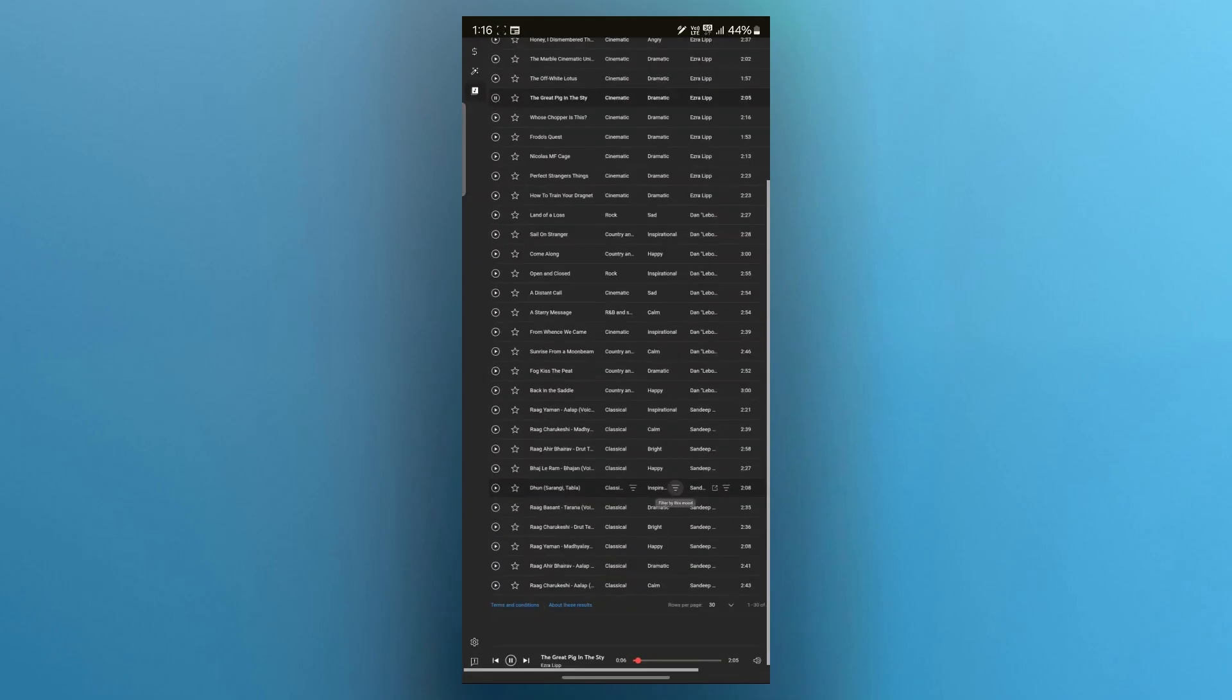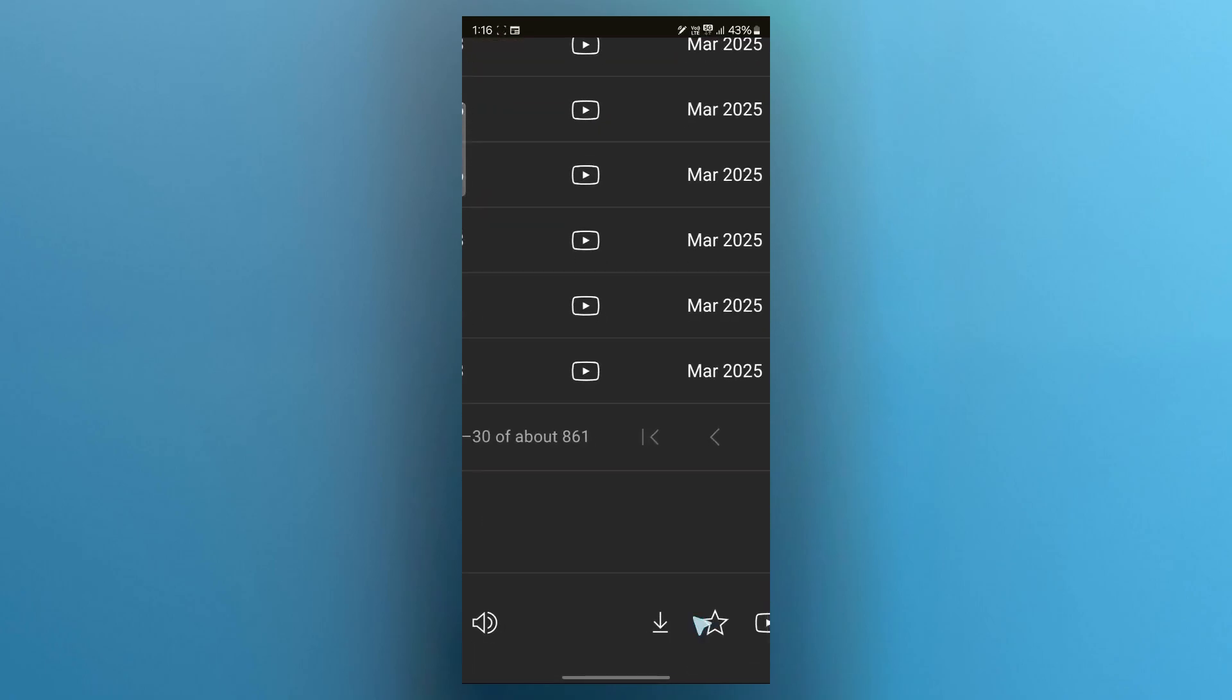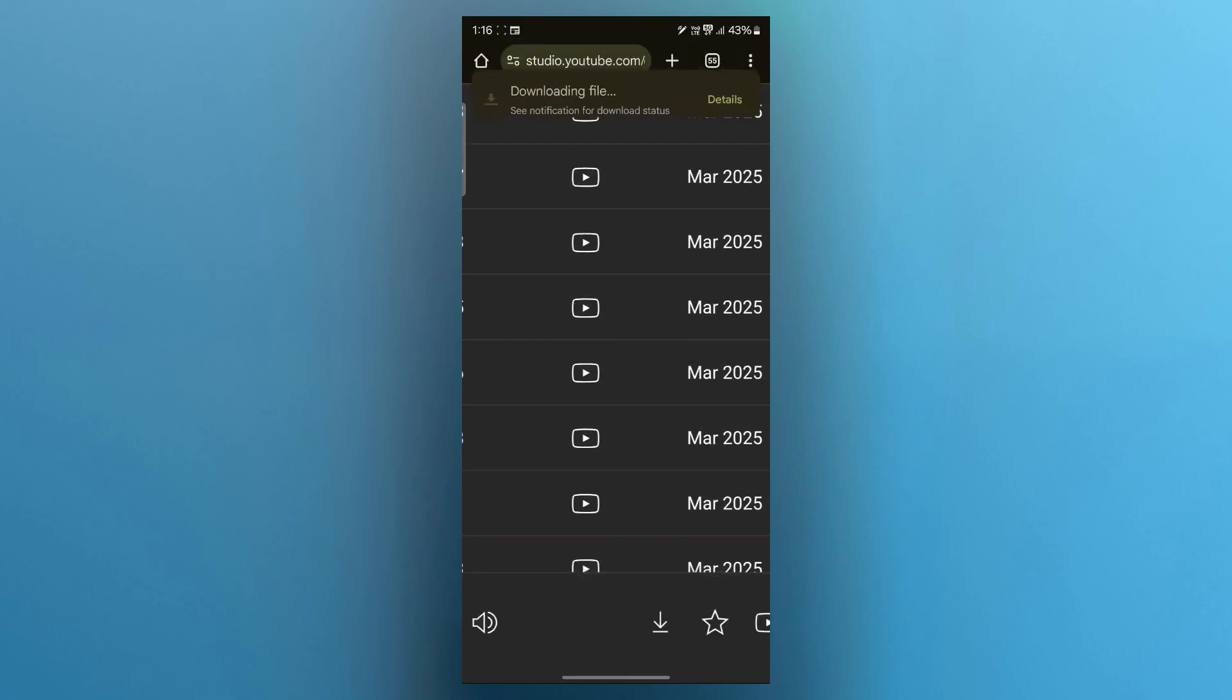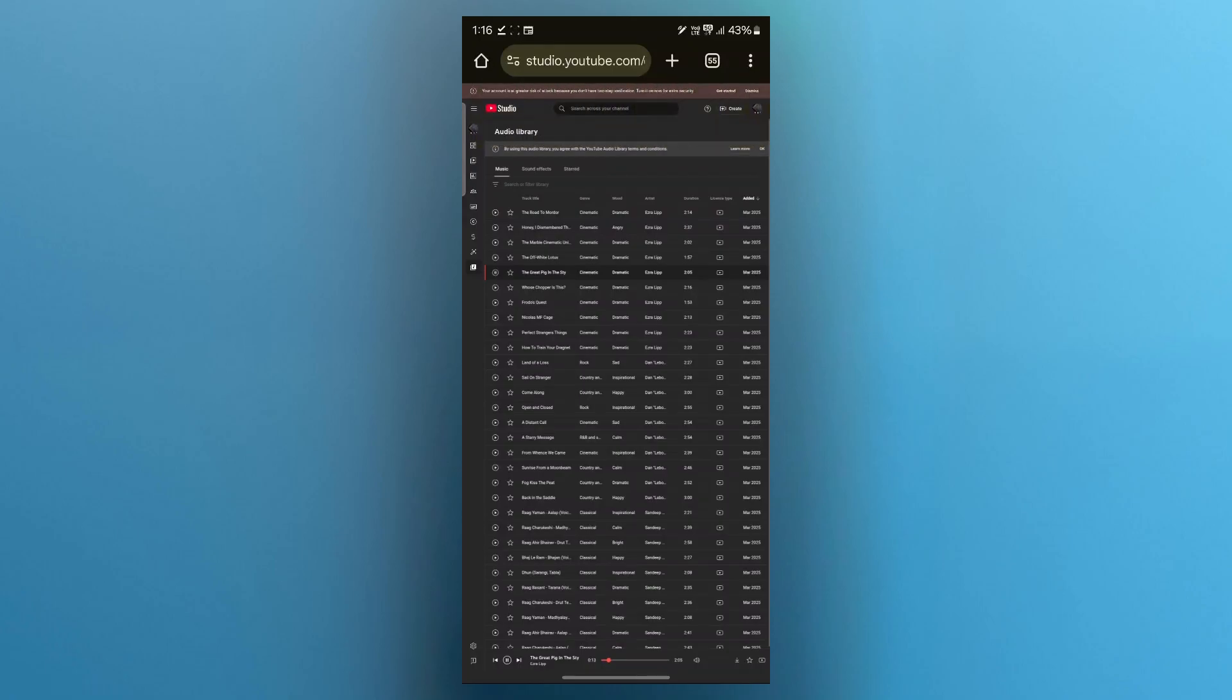Now scroll to the right side and when you zoom in, you will see the download button saying download audio track. Click on this download icon and this will instantly download that audio or music from YouTube to your iPhone.